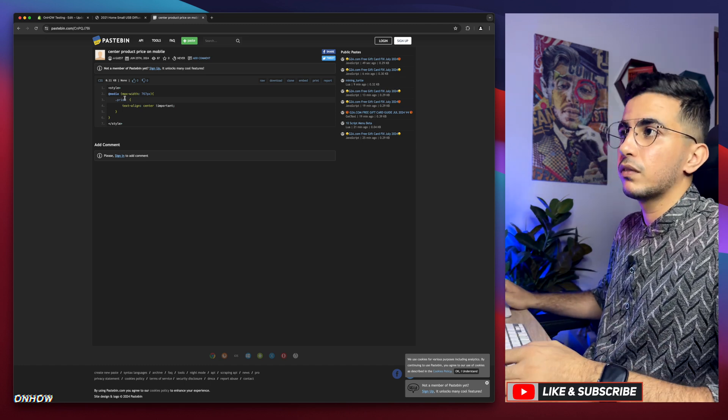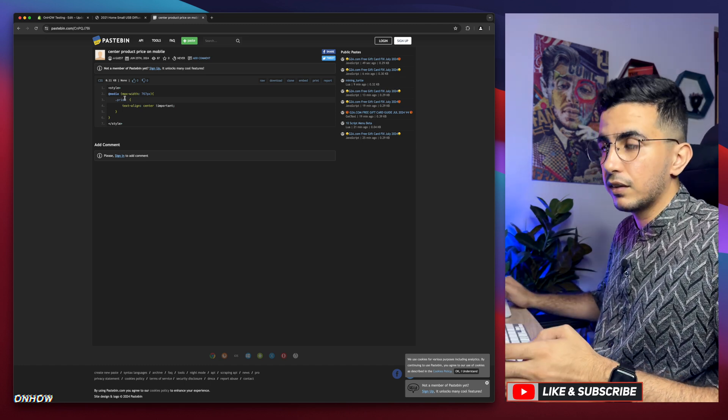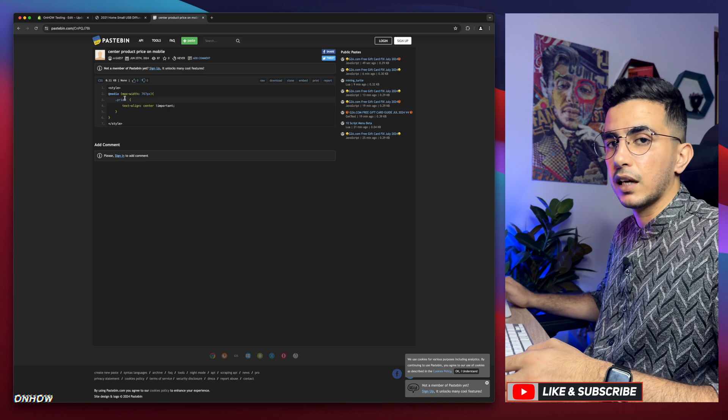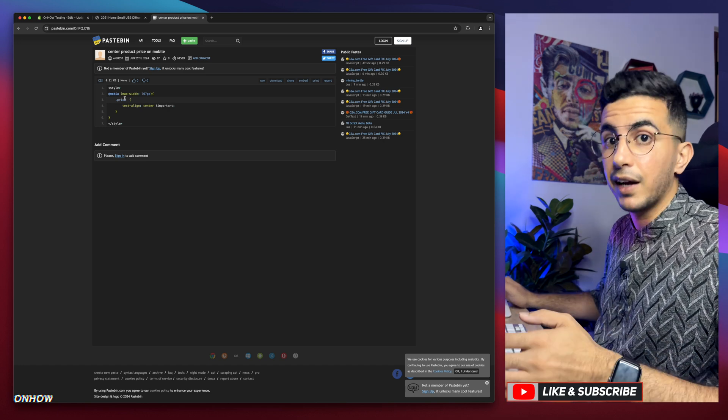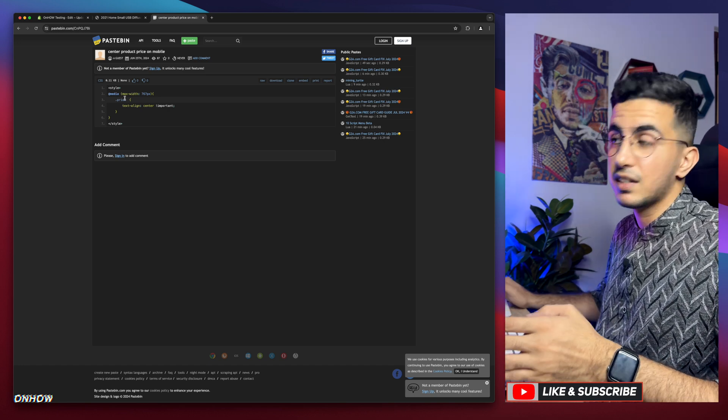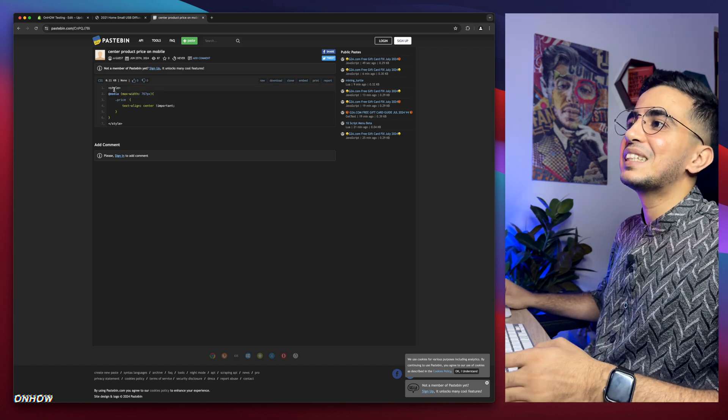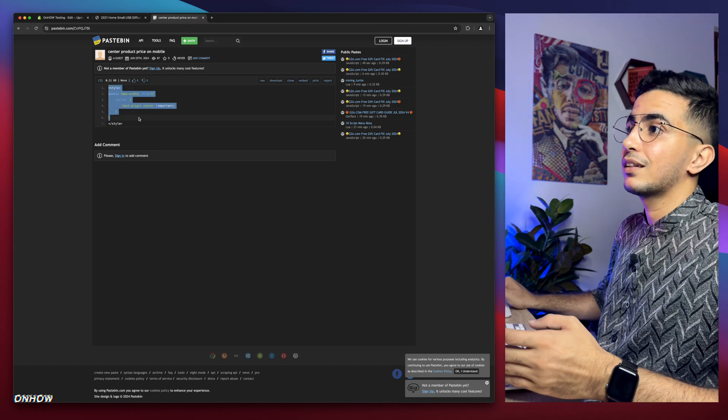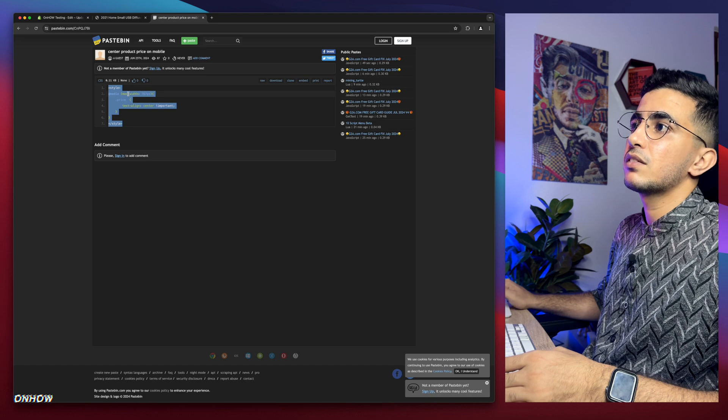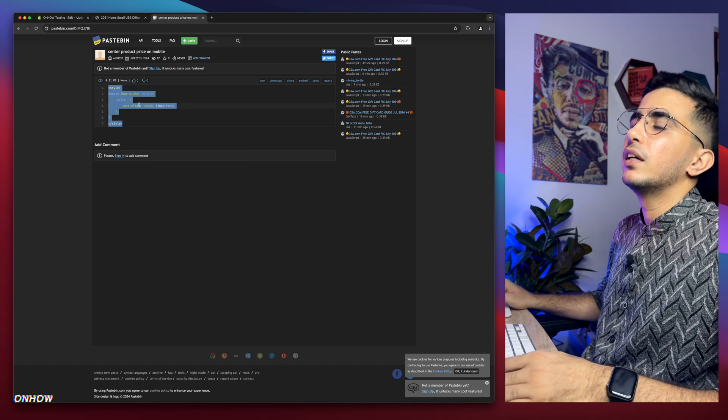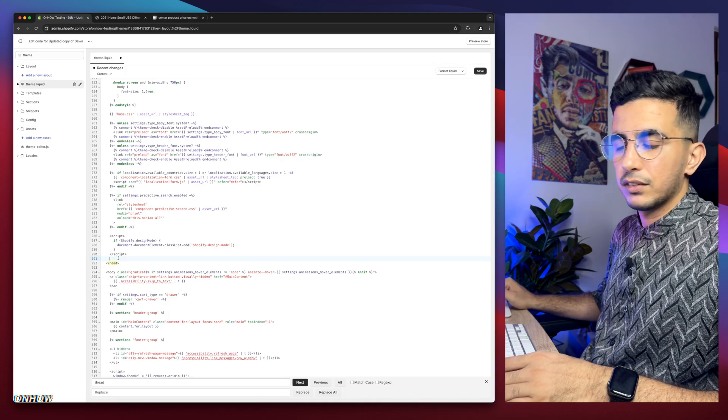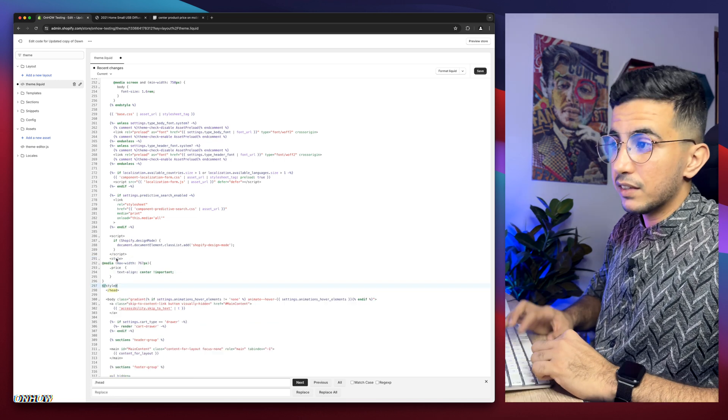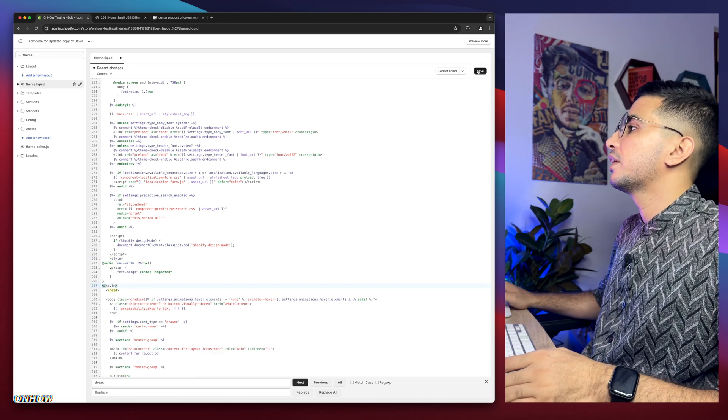Simply select the code, make sure to select the whole thing, right click and copy. Then we will paste it above head. Simply paste it in here, then click on Save button.